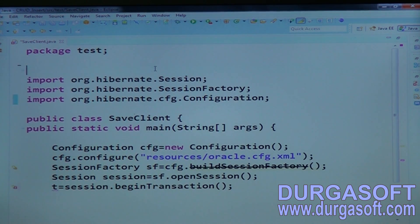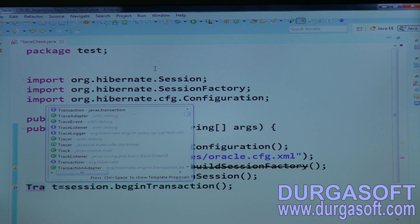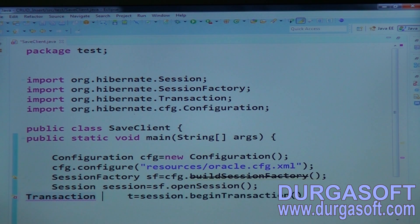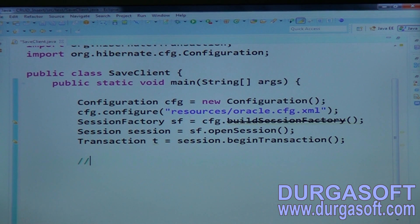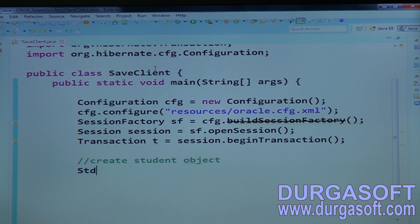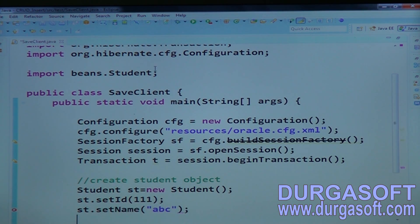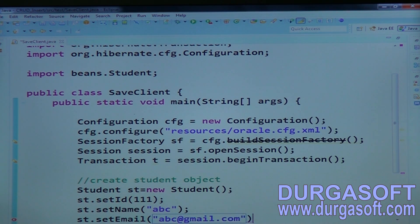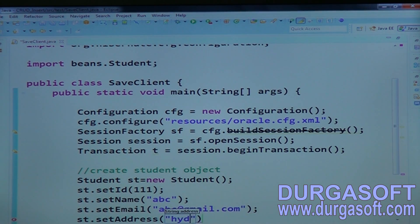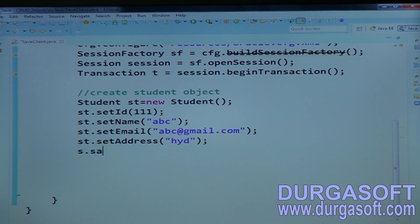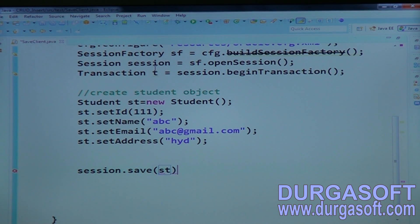The transaction type should be HibernateTransaction. Then create a Student object: Student s = new Student(); set the id with student.setId(), set the email with student.setEmail(). Finally, call session.save() passing your student object to move it to the persistent state.